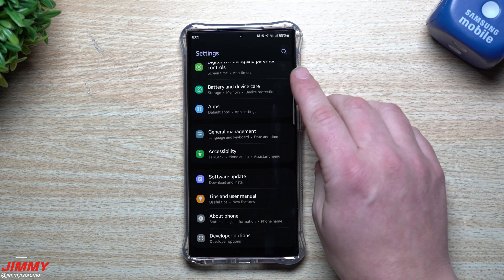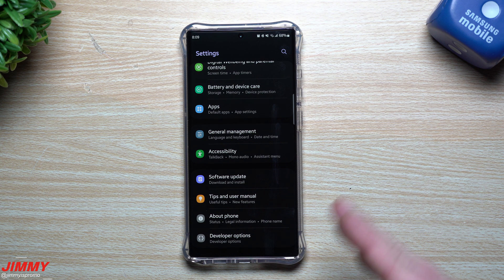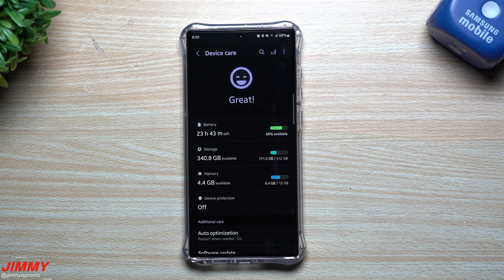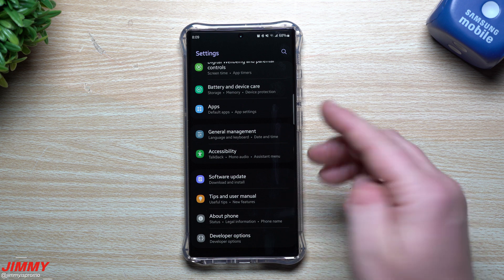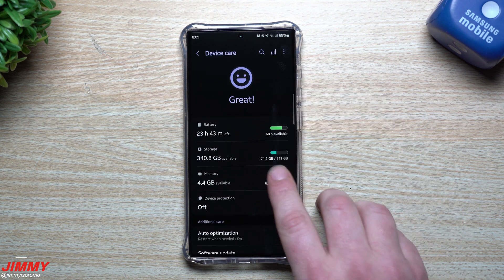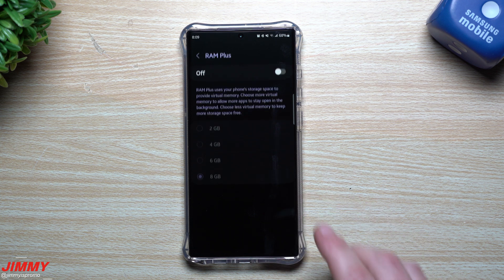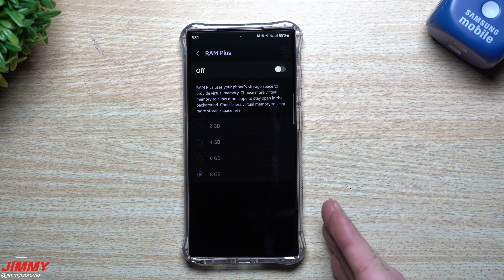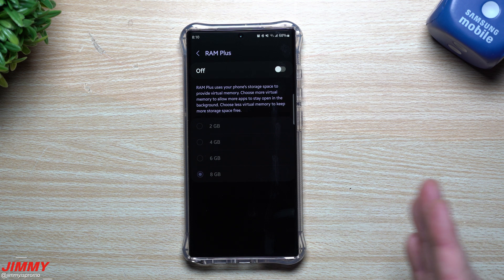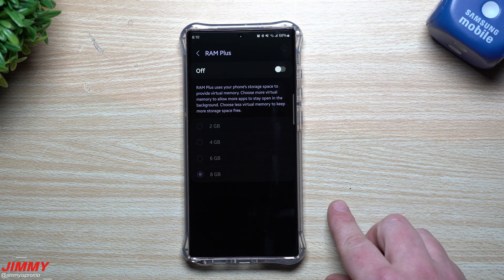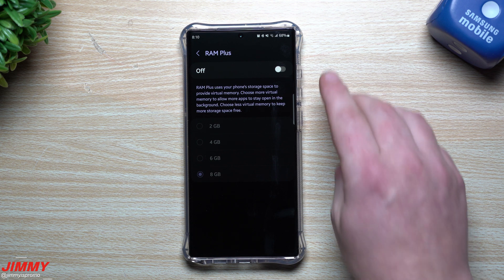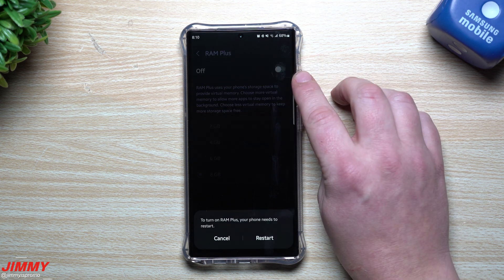This is something you want to turn off. It is nice on other devices if you don't have much RAM, but the Galaxy S23 Ultra has 12 gigs of RAM — there's no need for more. Inside Settings, go to Battery and Device Care, then click on Memory. Originally RAM Plus was turned on at 8 gigs. Physical RAM is much faster than virtual RAM, so using internal storage as virtual RAM actually slows down your phone.